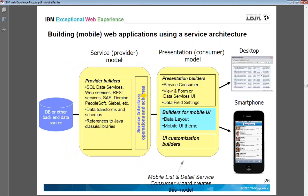If the same application has to be extended to mobile, smartphone, or tablet, what you have to do is add one more builder which is the builder for mobile UI. Once this is installed, you apply the profile for mobile devices such as a smartphone, and at runtime it will automatically convert the UI as per the mobile UI theme.